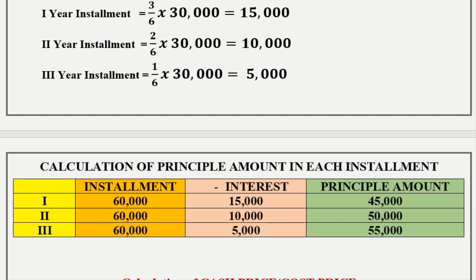Calculation of principal amount in each installment. Each installment is Rs. 60,000. Interest for year 1 is Rs. 15,000, year 2 is Rs. 10,000, year 3 is Rs. 5,000. Principal equals installment amount minus interest. First: 60,000 minus 15,000 equals Rs. 45,000. Second: 60,000 minus 10,000 equals Rs. 50,000. Third: 60,000 minus 5,000 equals Rs. 55,000.